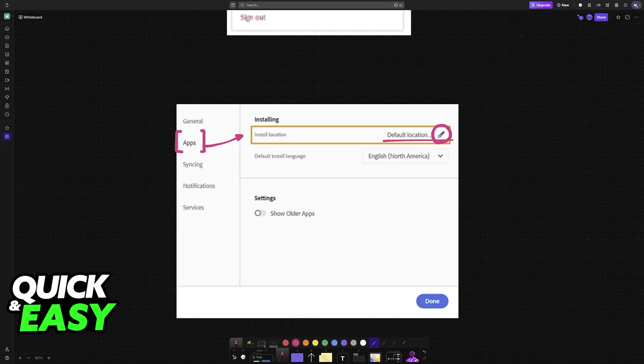All that you have to do here is click on this little pencil icon to edit the default install location, and now you can change it accordingly. You can choose any of the drives that you have available on your PC, and after choosing, the new install location will be reflected here.